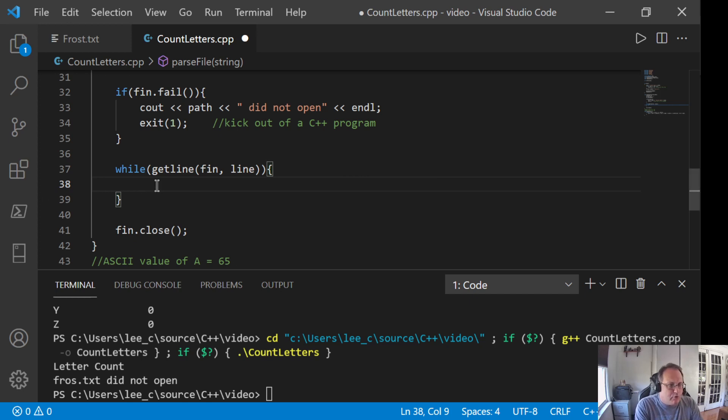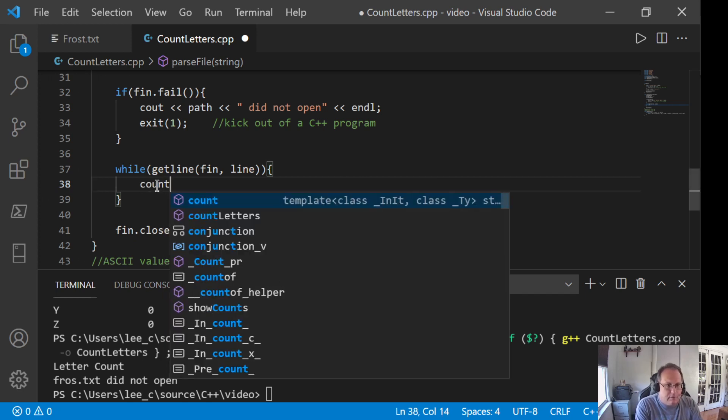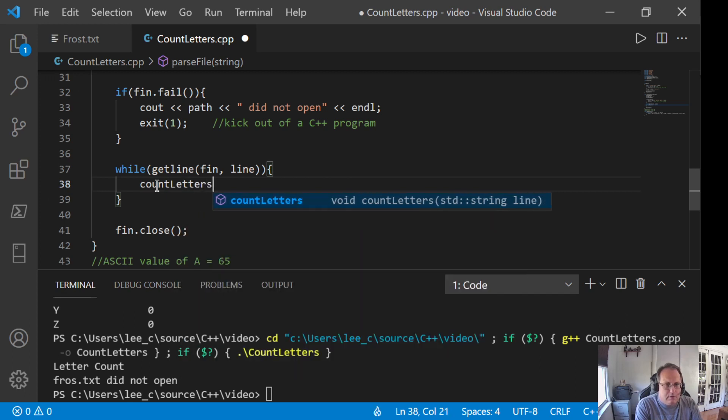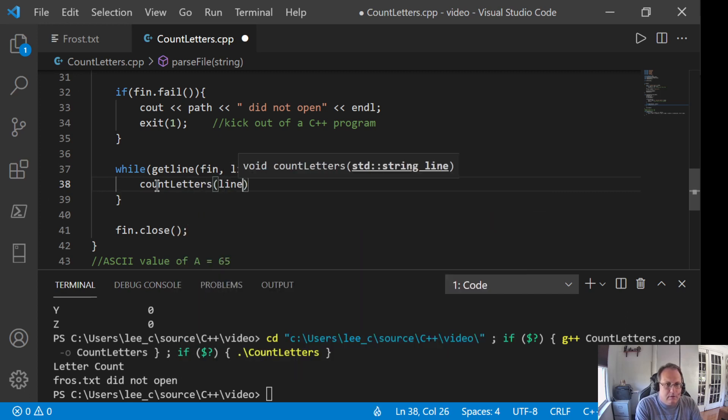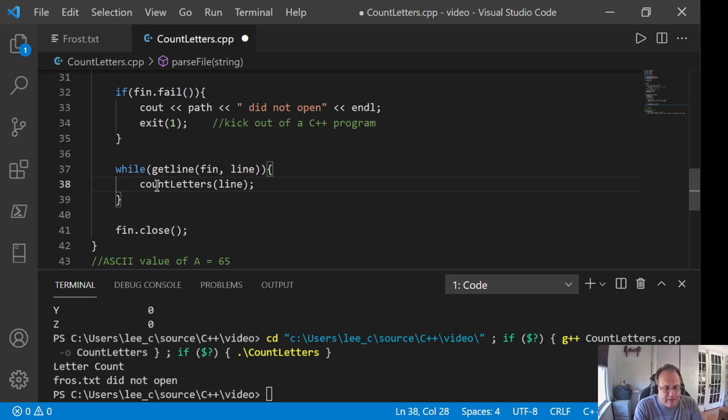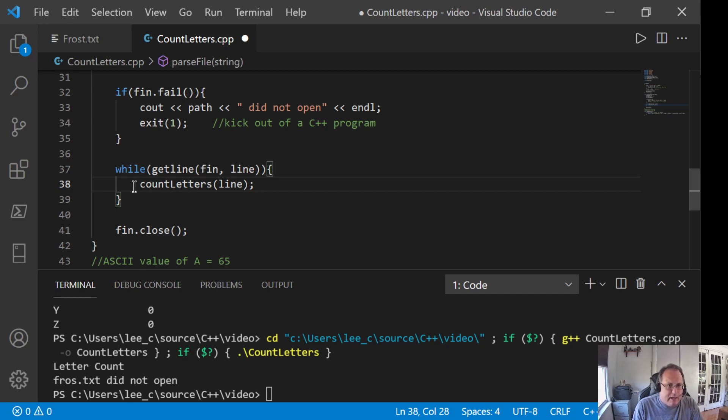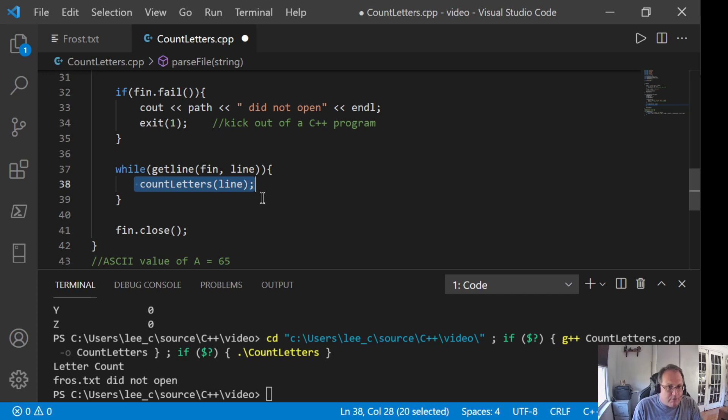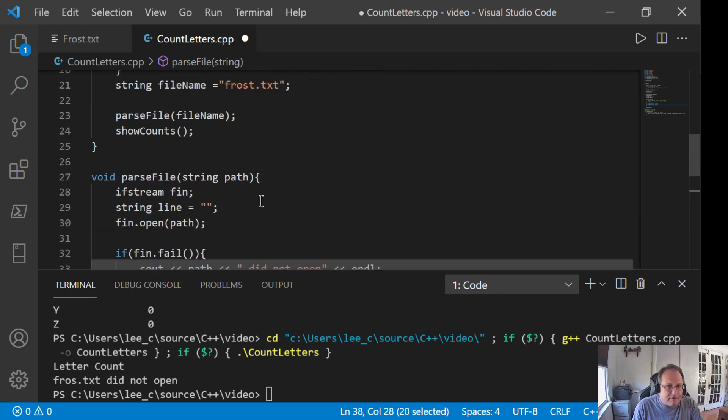What I'm going to do here is I'm going to count my letters. I'm going to create another function to count my letters here. Now, I could do it right here inside the while. But the more you break your code up into smaller functions, the better off you are because you can comment stuff out. You can easily adjust things and it becomes a lot easier to read.